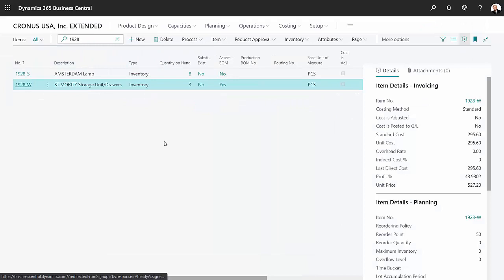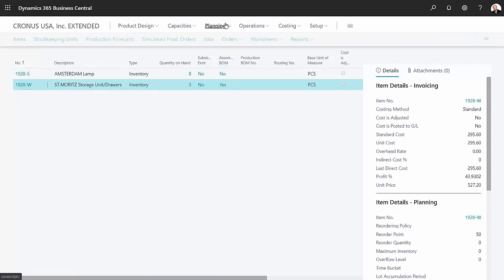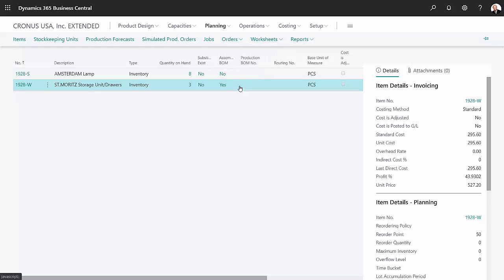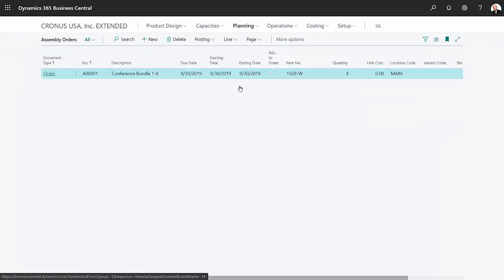Now let's go back and put this into an assembly transaction so we can actually make the finished good items from this assembly BOM. Go to planning and orders. I want to go to assembly orders. I'm going to create a new assembly order.